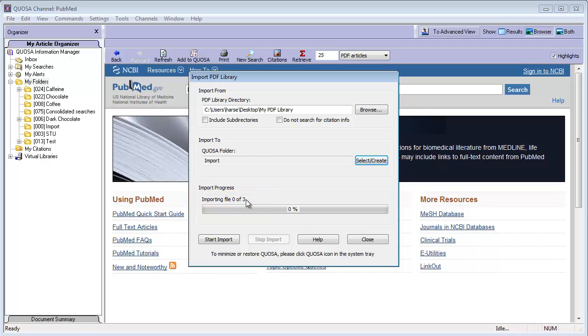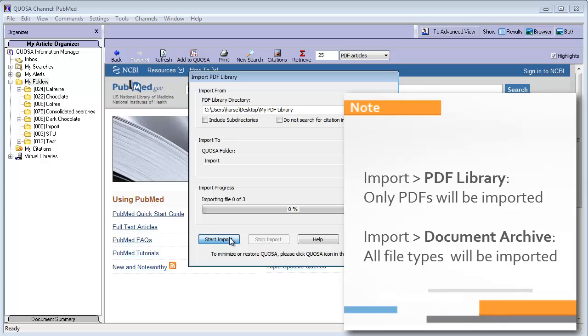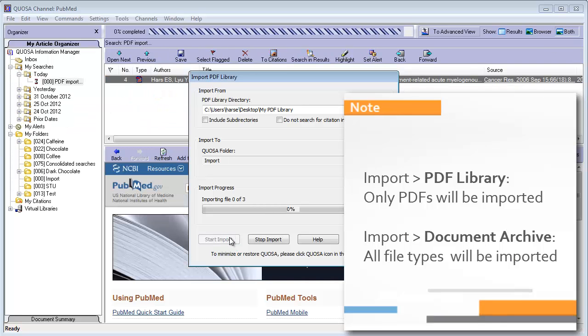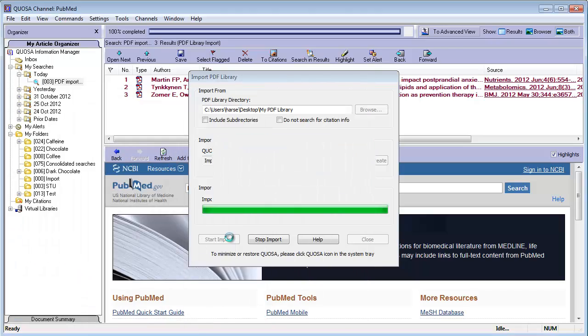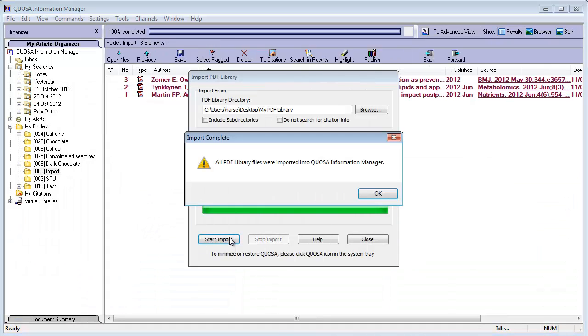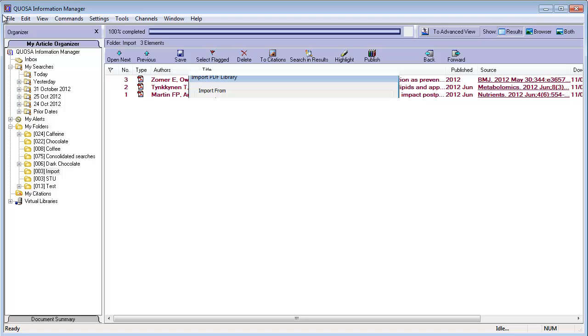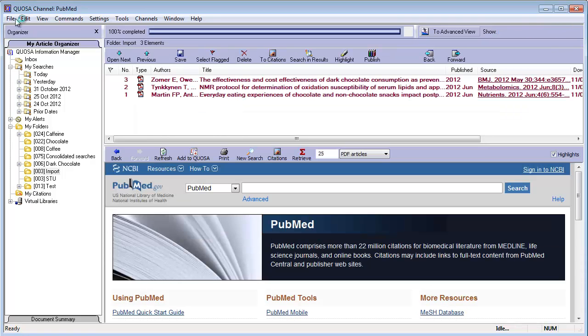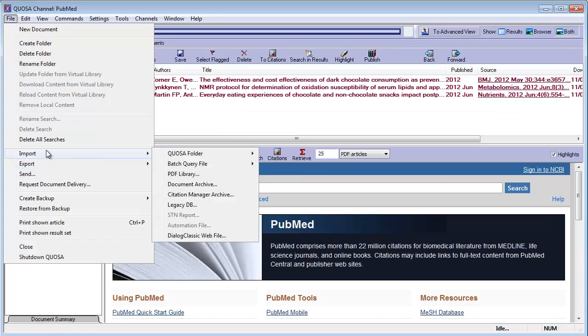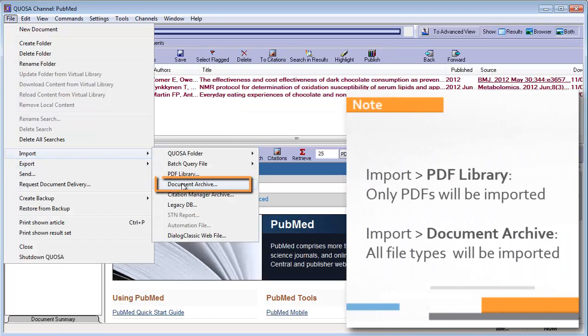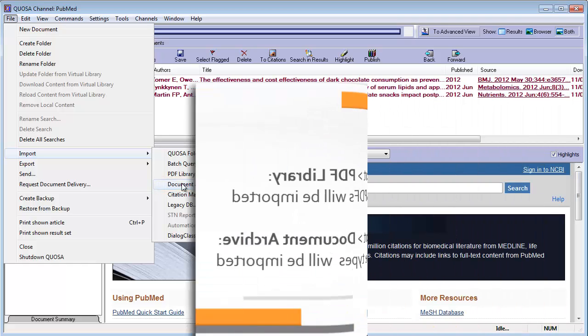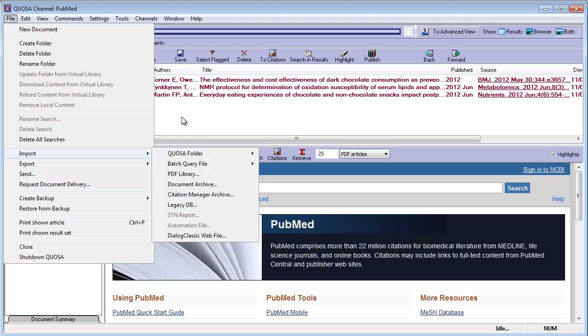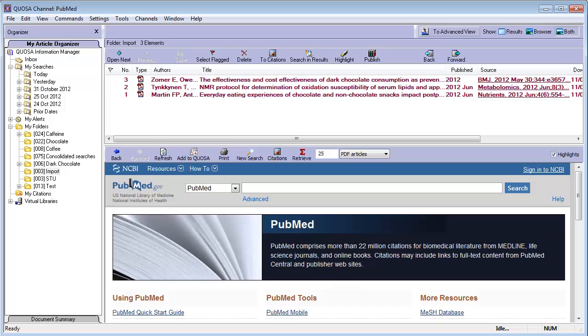With the Import PDF Library command, only PDFs will be imported and all other files will be ignored. If you wish to include all file types in the import, choose the Import Document Archive option instead. If you are importing a large number of PDFs, be prepared that the process will take some time. If you plan on walking away during the process, make sure your computer doesn't go to sleep too soon.